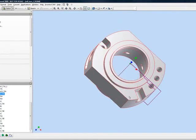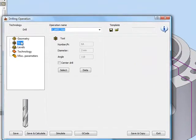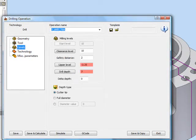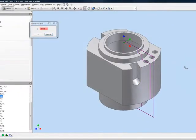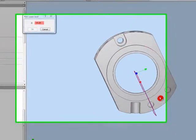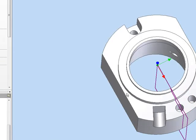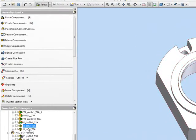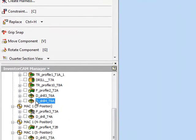In my next operation, I've chosen to drill these holes, using the same hole position. My geometry in this particular case are these three holes, using a 2mm drill, with my levels set from the upper level to the drill depth at the very bottom of the hole itself. In the following operation, I've also chosen to do another drilling operation, but this one being inside this hole here, using the same options of drilling.